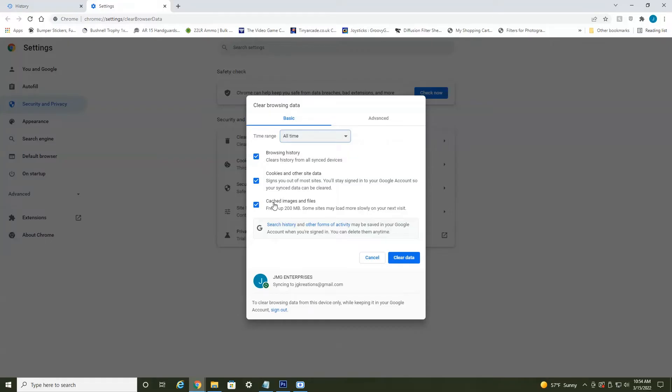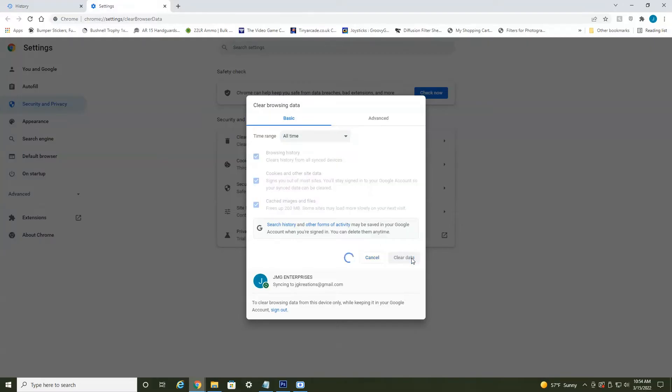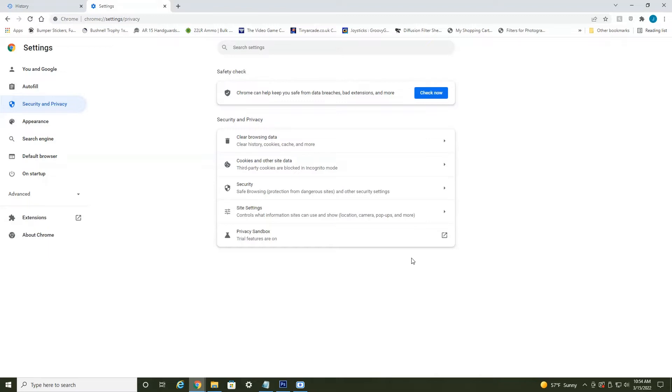I try to do this about once a week. It just cleans everything up and also prevents viruses and malware and things like that. So once all these three boxes are selected, just hit clear data. May take a second or two depending on if you haven't done this in a while.